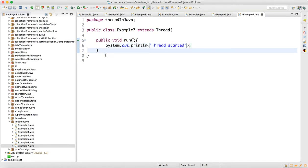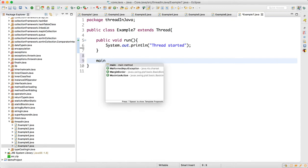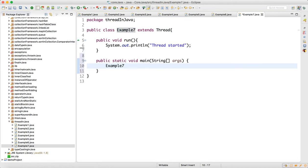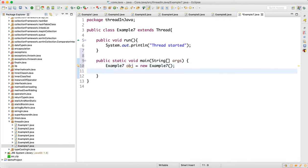Then I will create a main method and here I will create the object of the class. And then I will create one more object of the class. So there are two objects of the class.